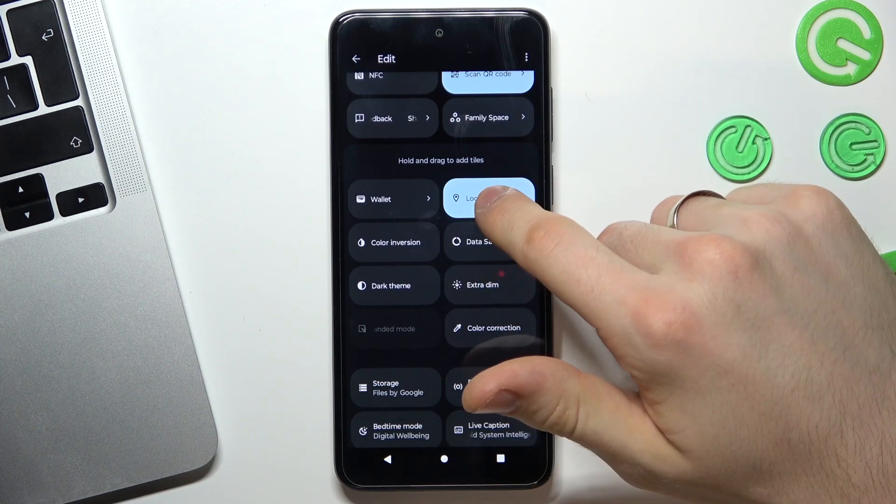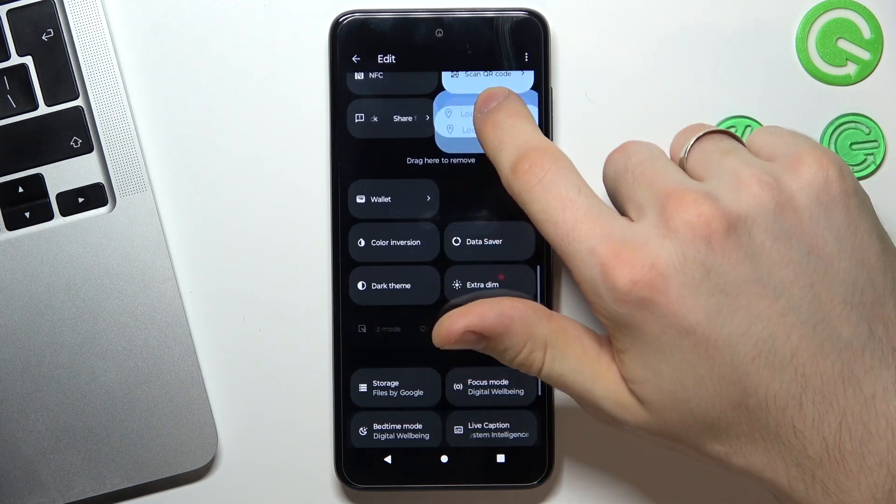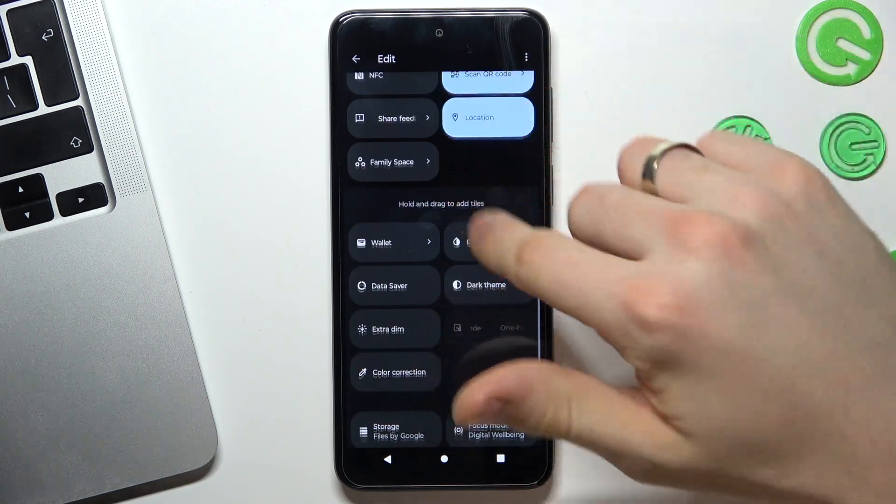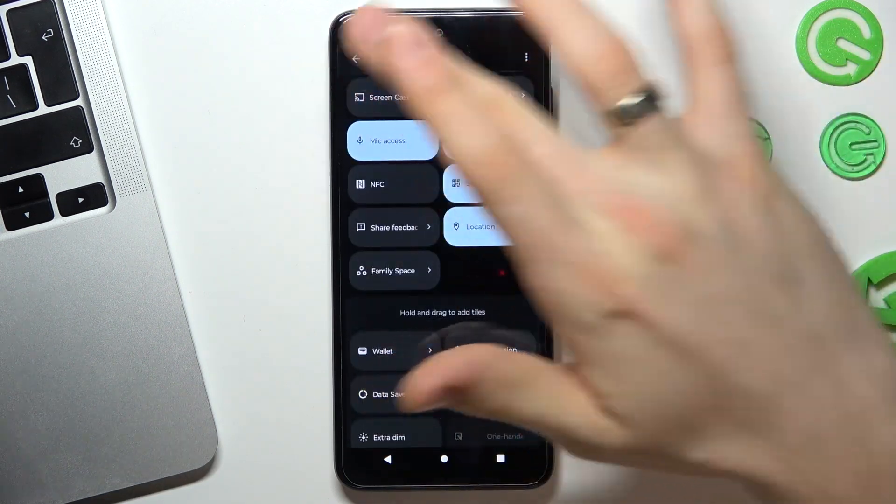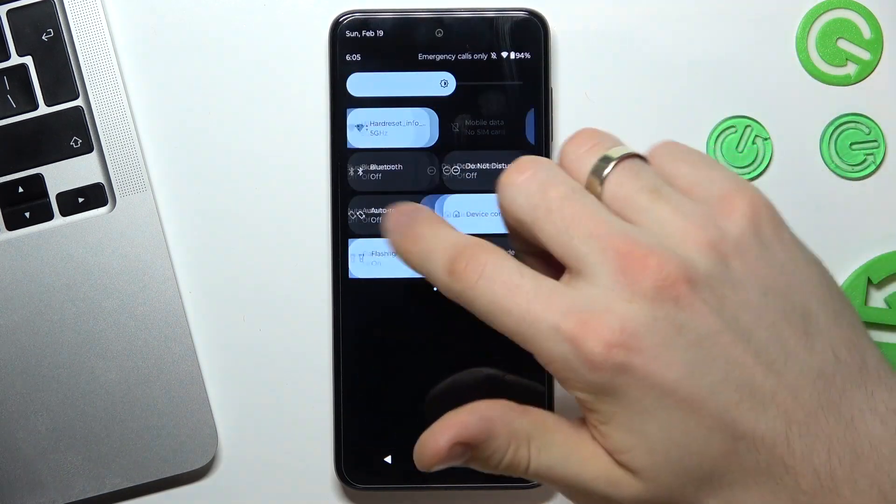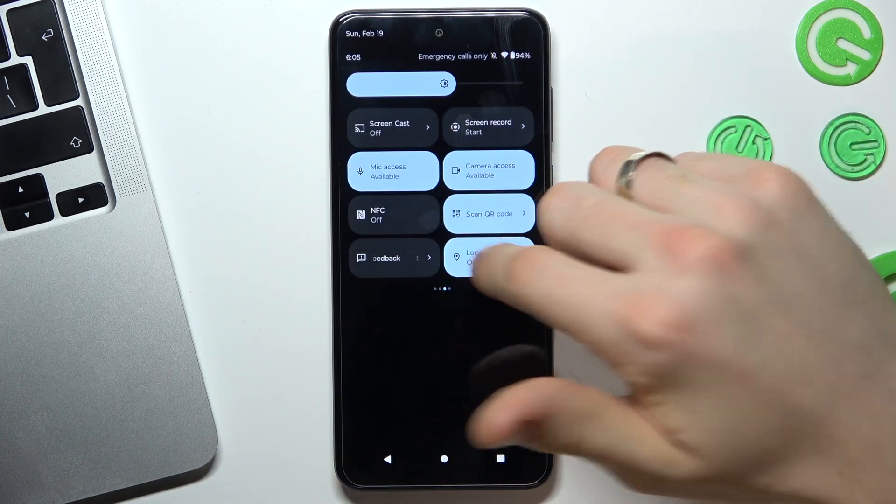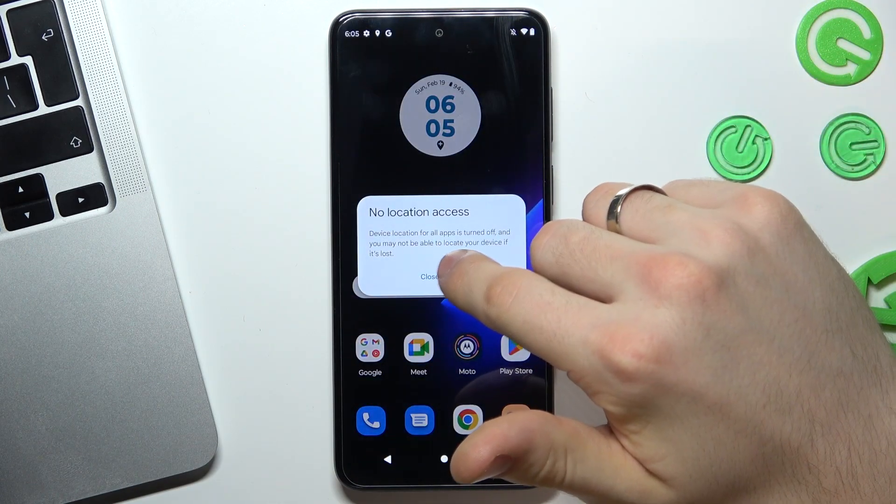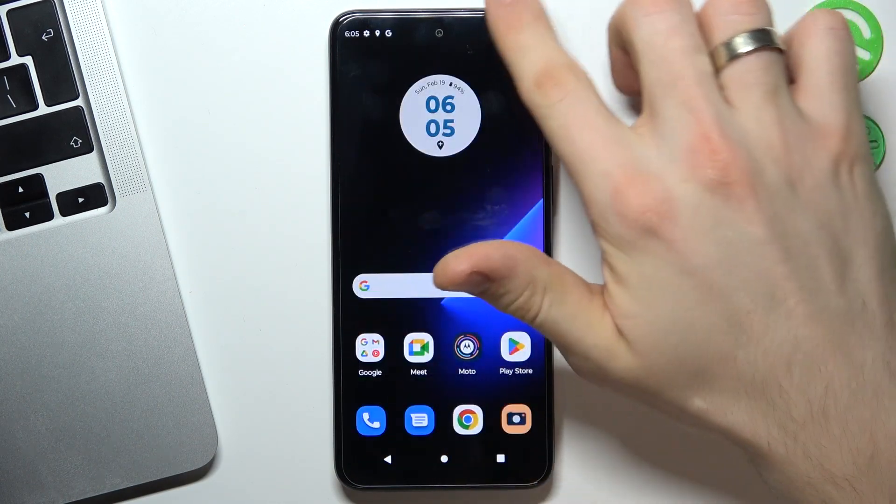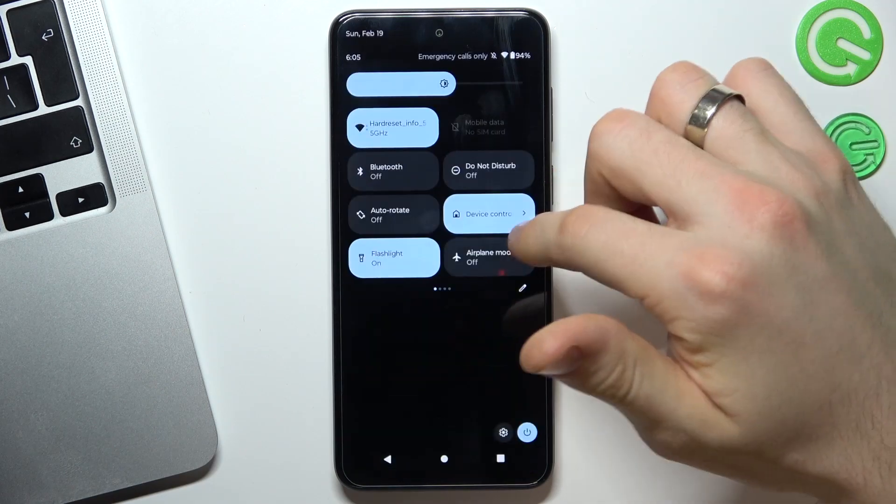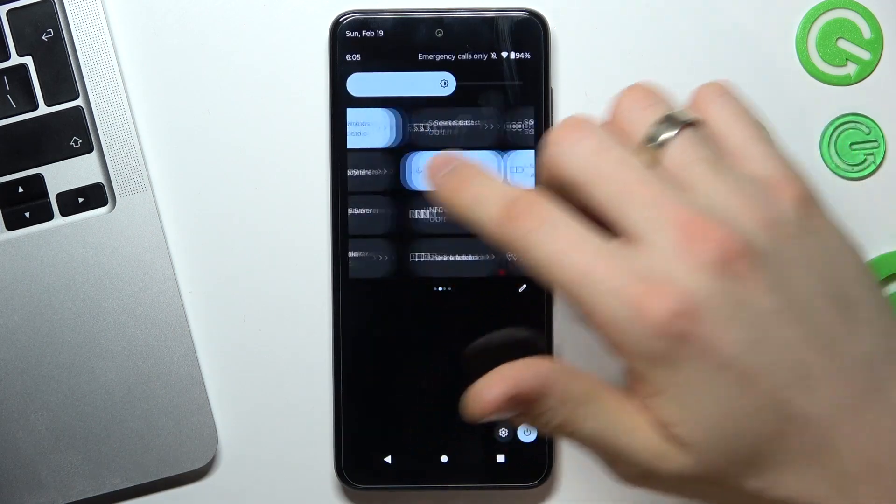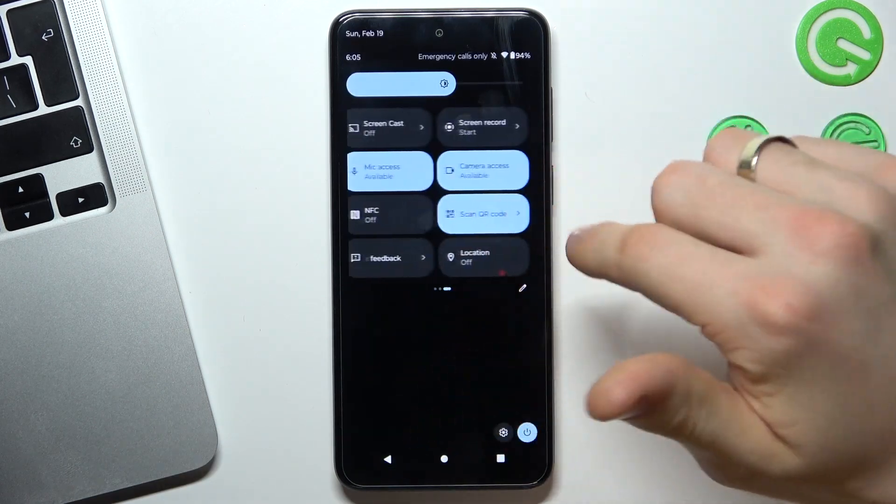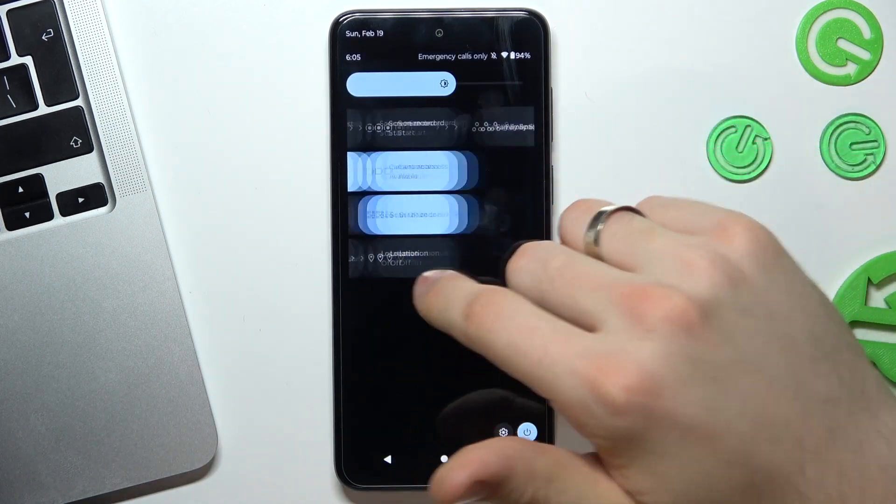Just find location services, drag it to the upper part of your screen, find your location now and disable it. Click close. Great. As you can see, location services are disabled.